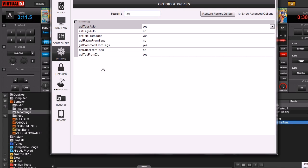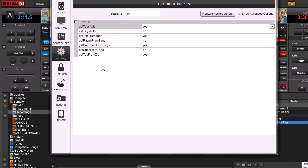One thing I want to note too, is that there's two places that these tags are being stored. One is on the file itself, and the second place is in Virtual DJ's database. You've got to remember that they are two separate entities.